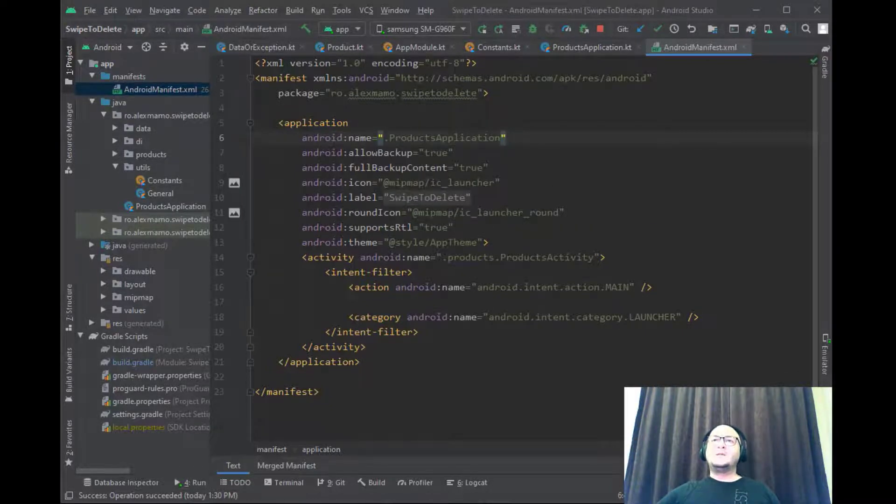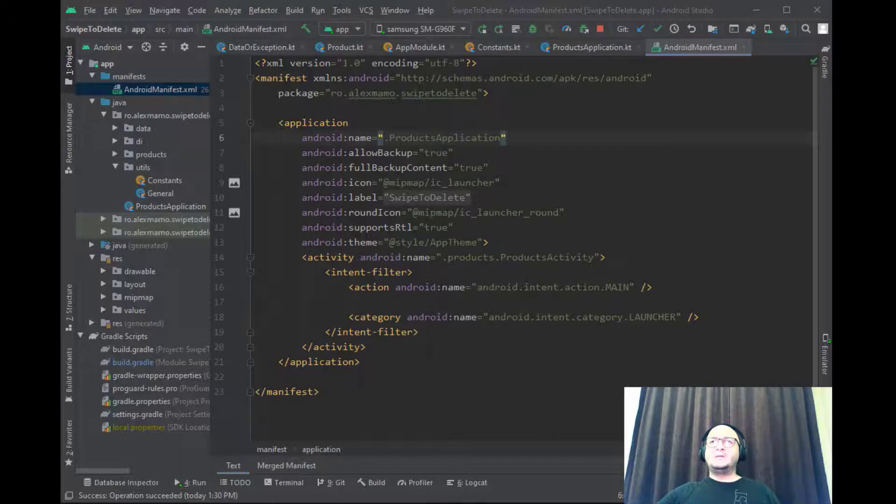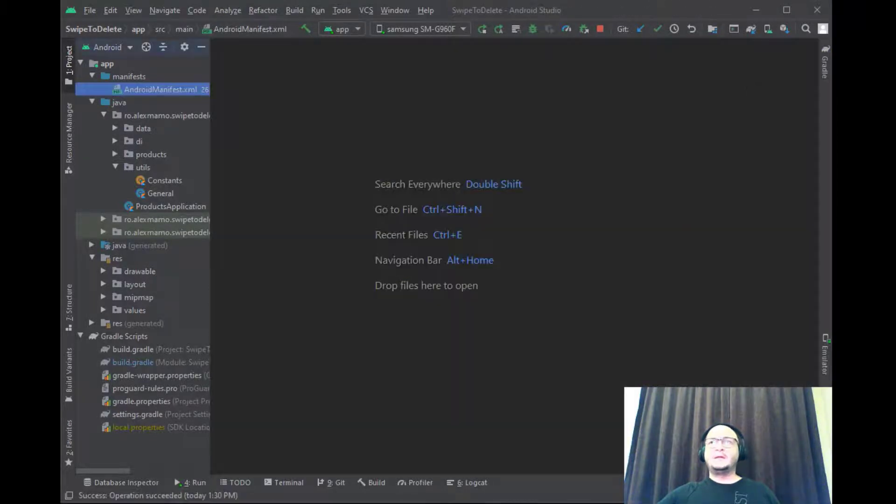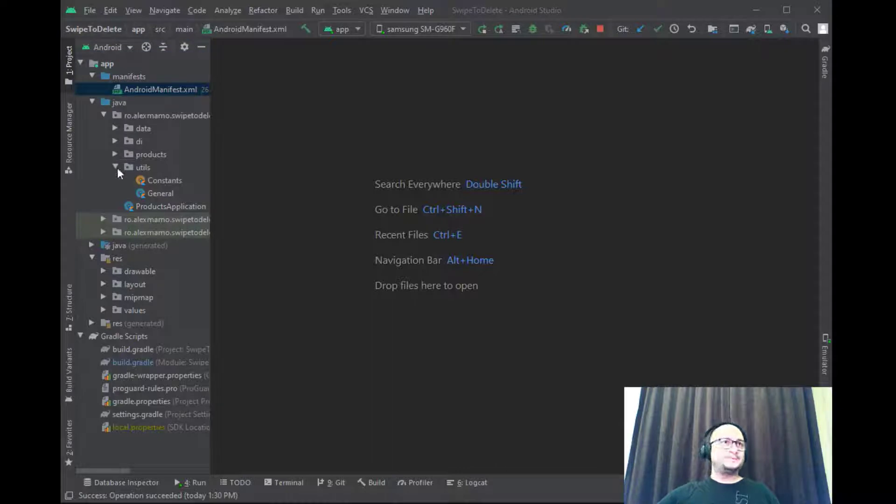Now let me close all these windows and get back to our product package.